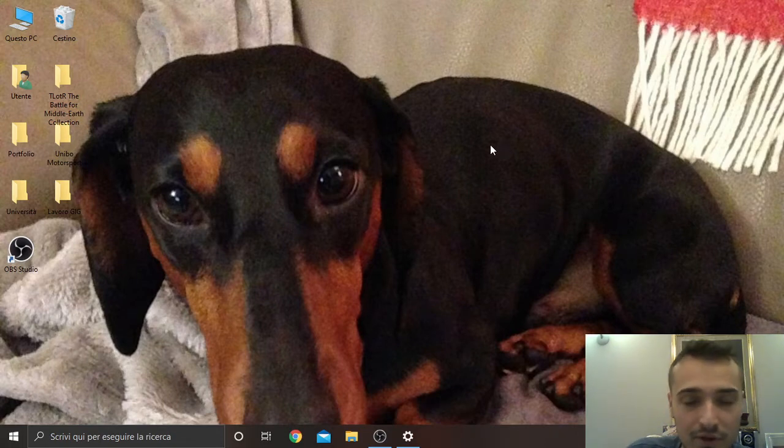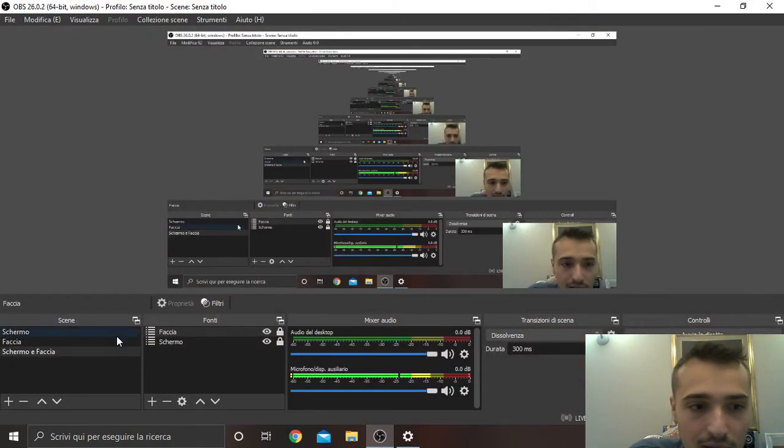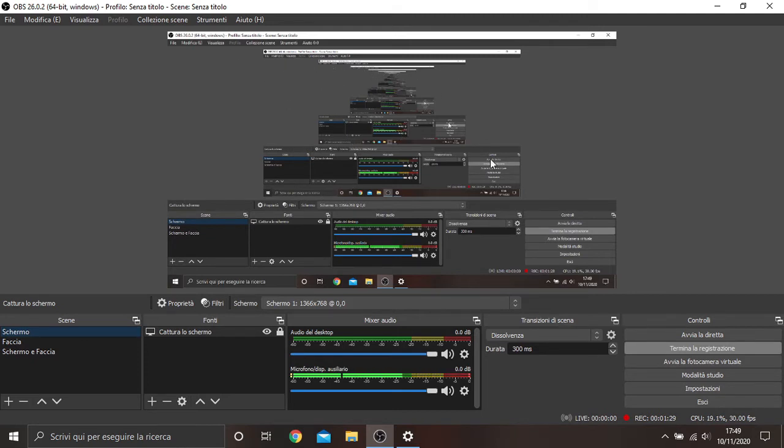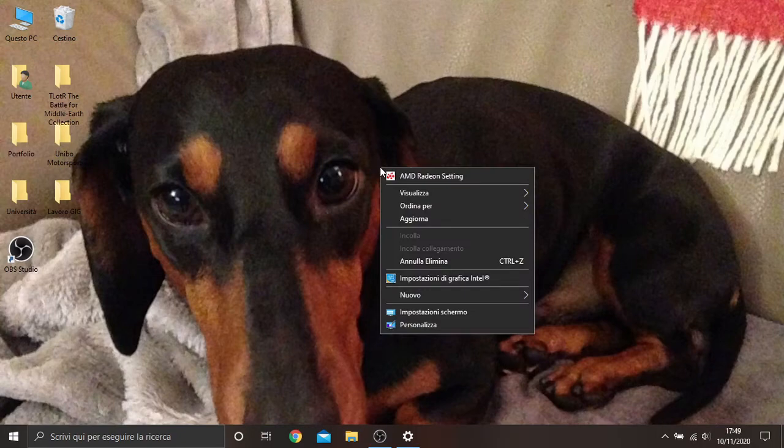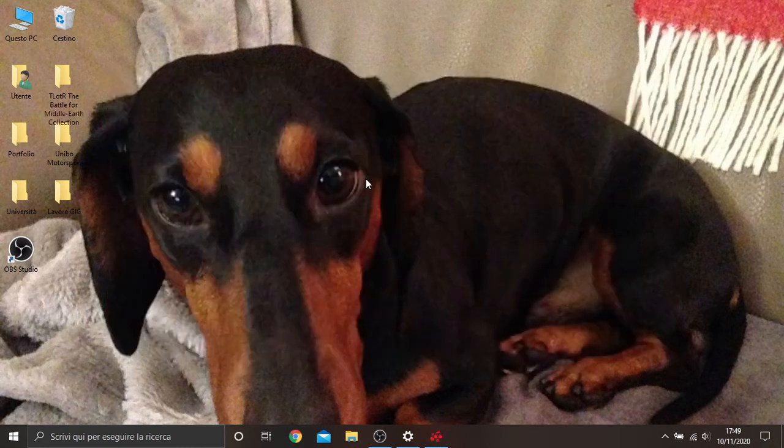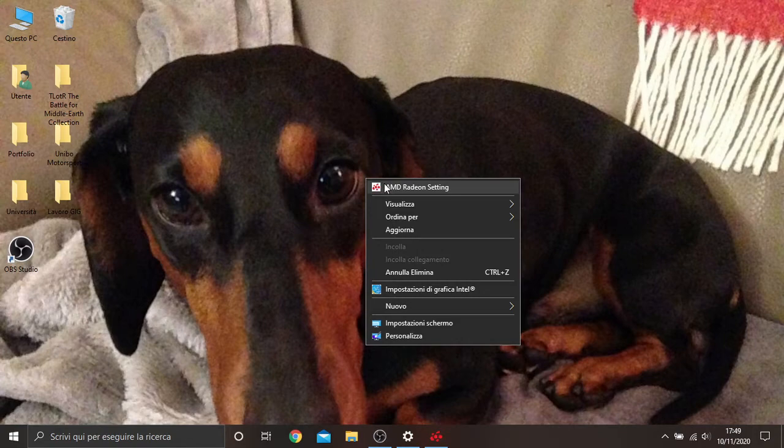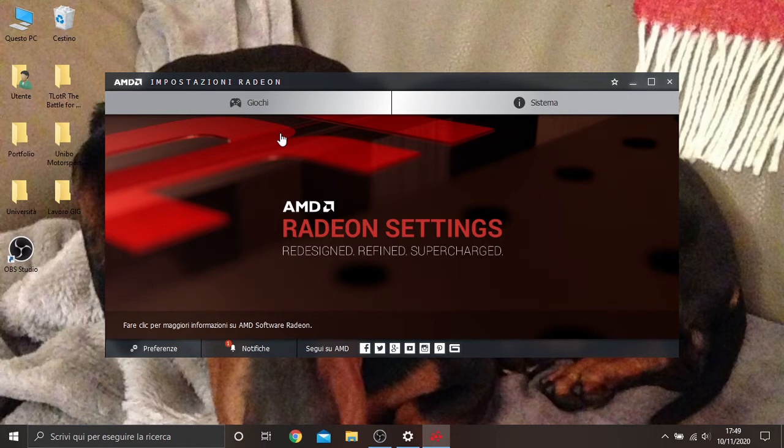So the first thing you need to do, the result you want to reach is this one. Now instead you have a black mirror. So the first thing you need to do, if you have a Radeon, you must go to the Radeon settings. On your screen you right click with your mouse and you open the Radeon settings.